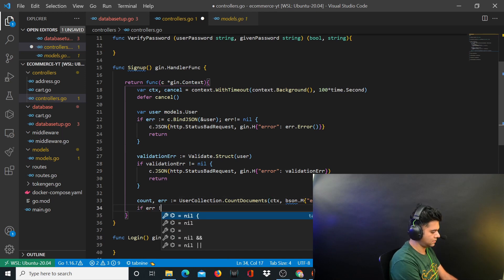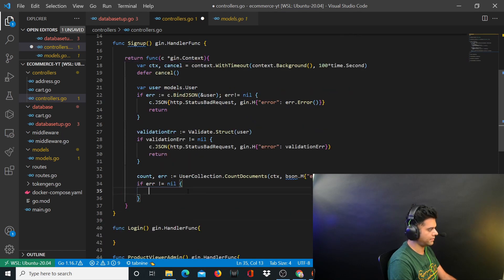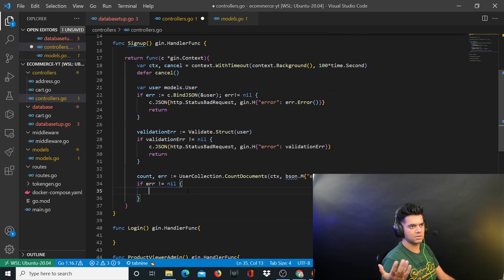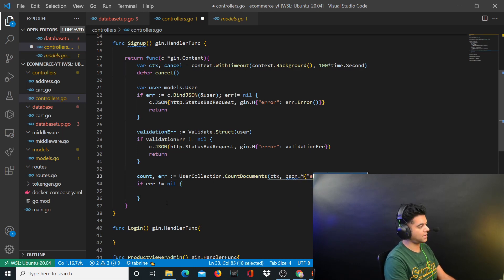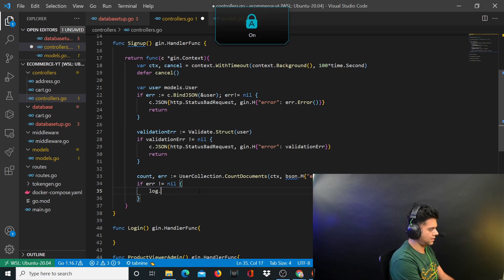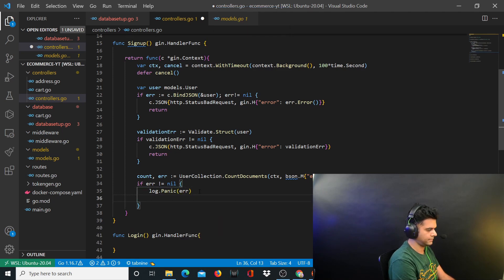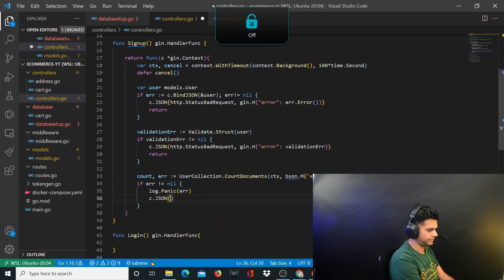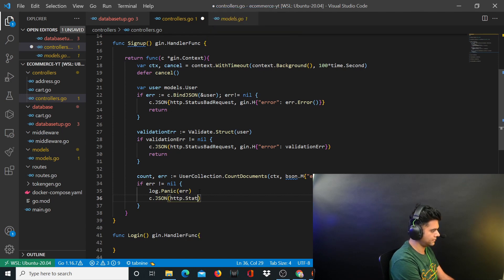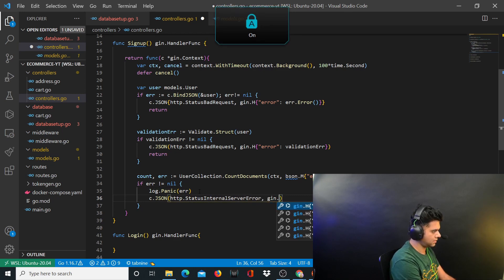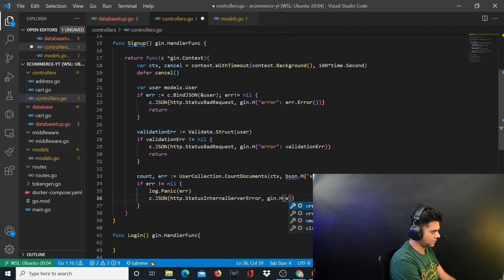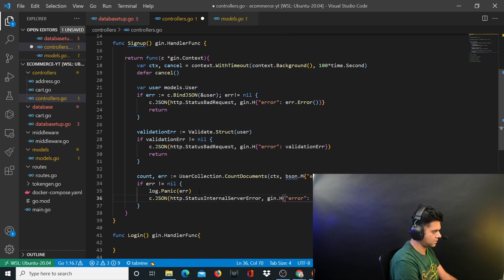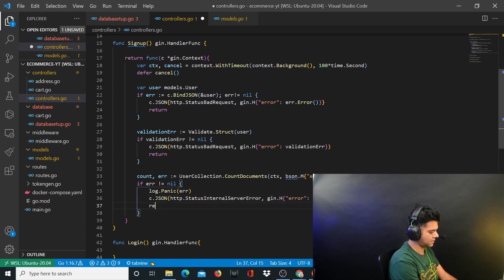You'll handle the error and check for the count. If count is greater than zero then that's a problem because somebody with that email address is already in our database. We can't allow this user to sign up. So here we have error not equal to nil. You want to say log.Panic error, c.JSON http.StatusInternalServerError, gin.H error. Return from this place.